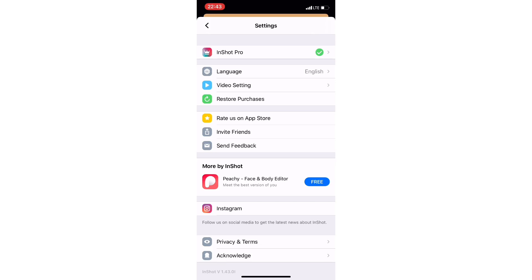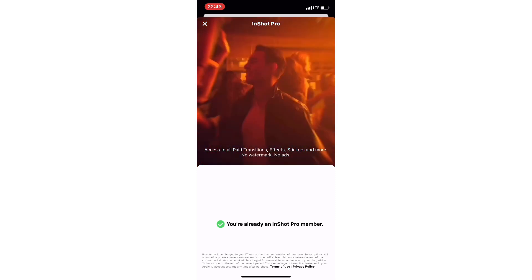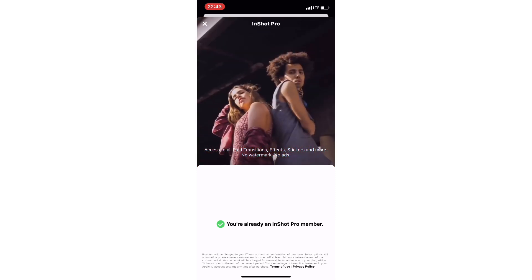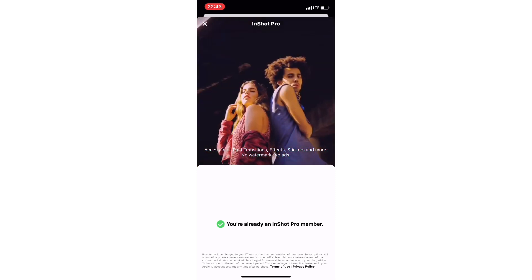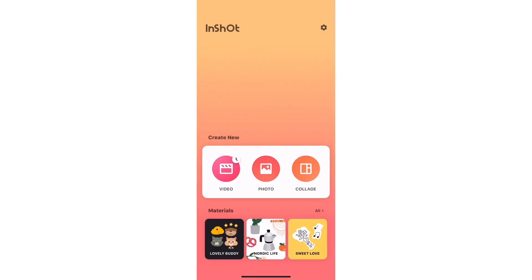I have a green tick there, meaning I have paid for the app. So I can use whatever transitions I want. It's saying I'm already on InShot Pro. But right here today, I'm dealing with the free app. I'm going to show you exactly how I added sound effects and how I regulate my sounds like a pro. So let's dive into this video.